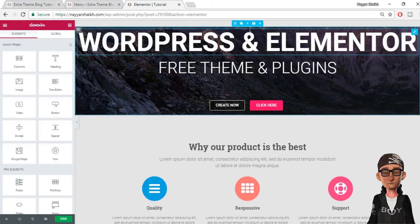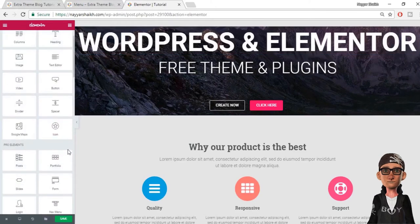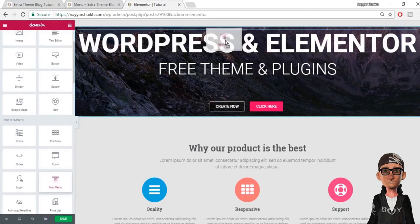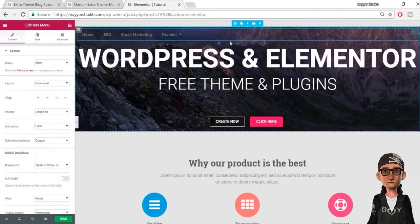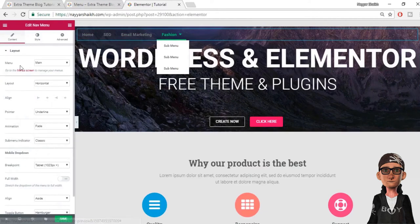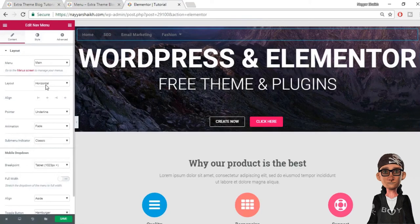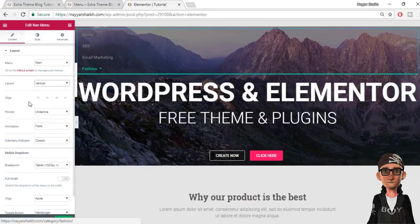First we'll see how to add a transparent menu. What you have to do is drag the nav menu widget to the top of whatever content you have — in this case the text. As you can see, we now have our menu and it is transparent. Let's see all the settings. The first one is layout settings. If you have multiple menus, you can select whichever menu you want displayed. I have only one menu, so I'm getting only the main menu option. You can also change the layout; by default it is set to horizontal, but you can make it vertical.